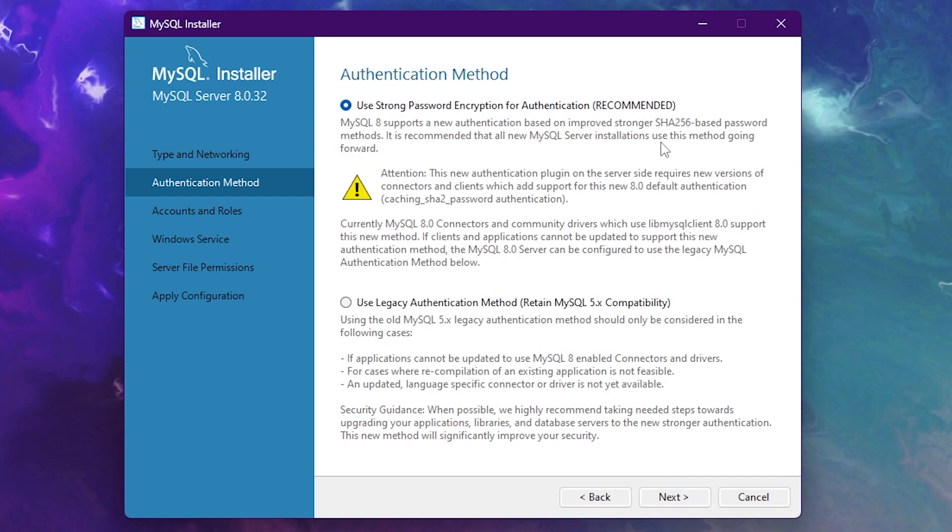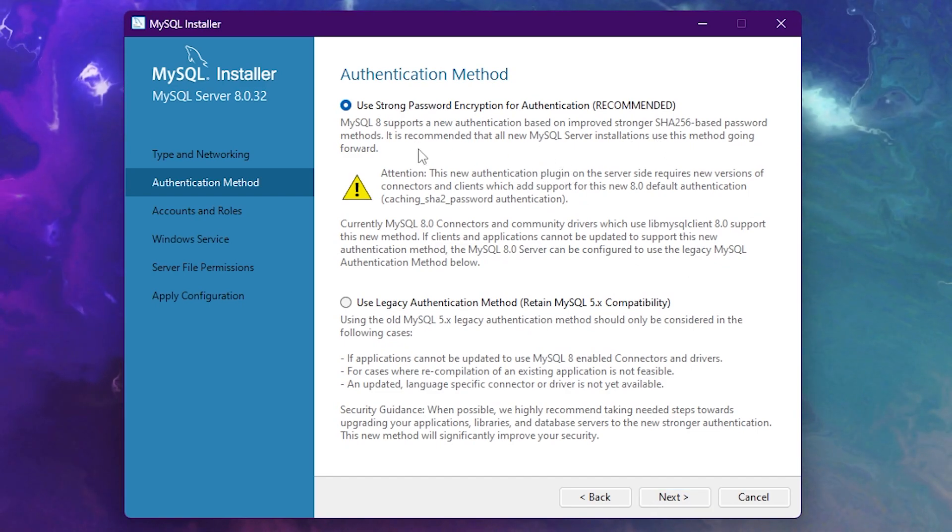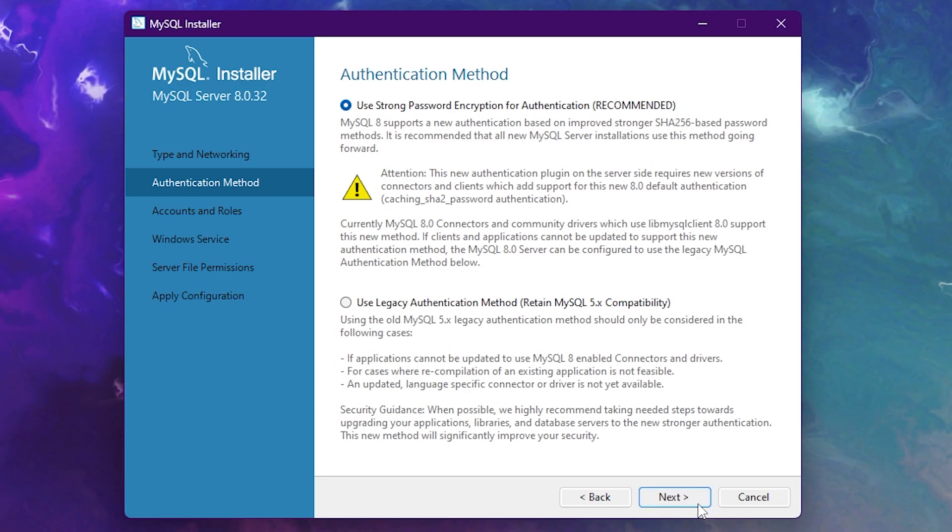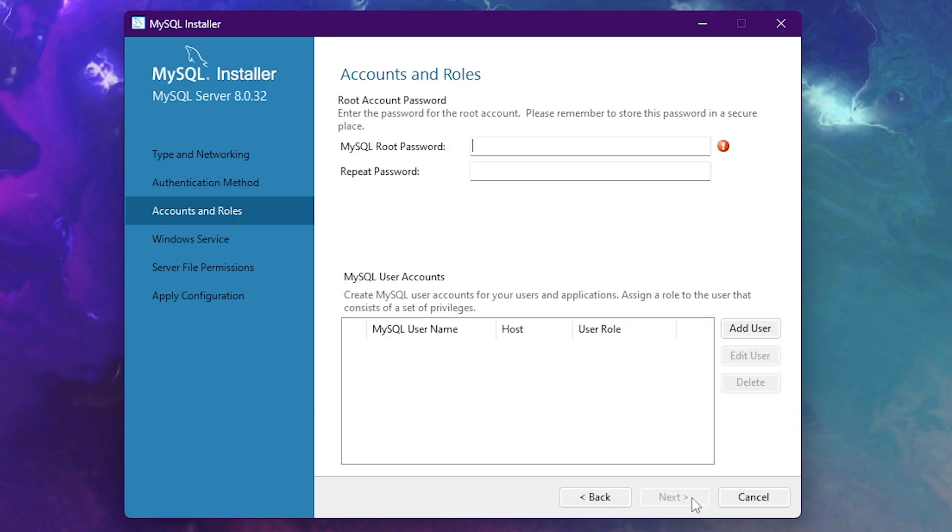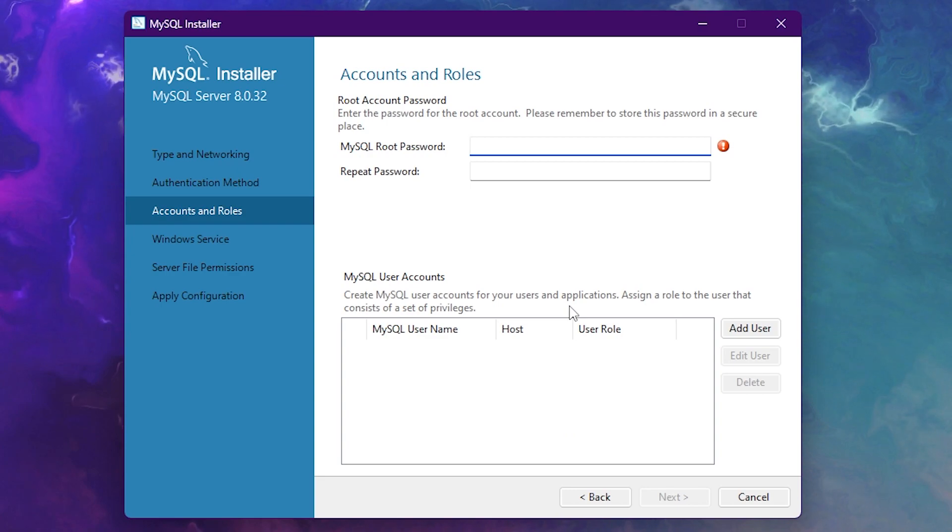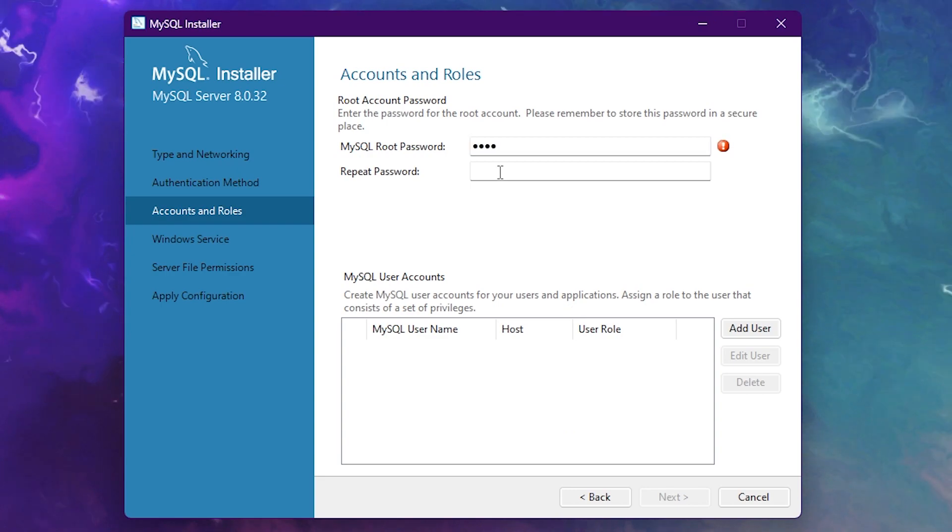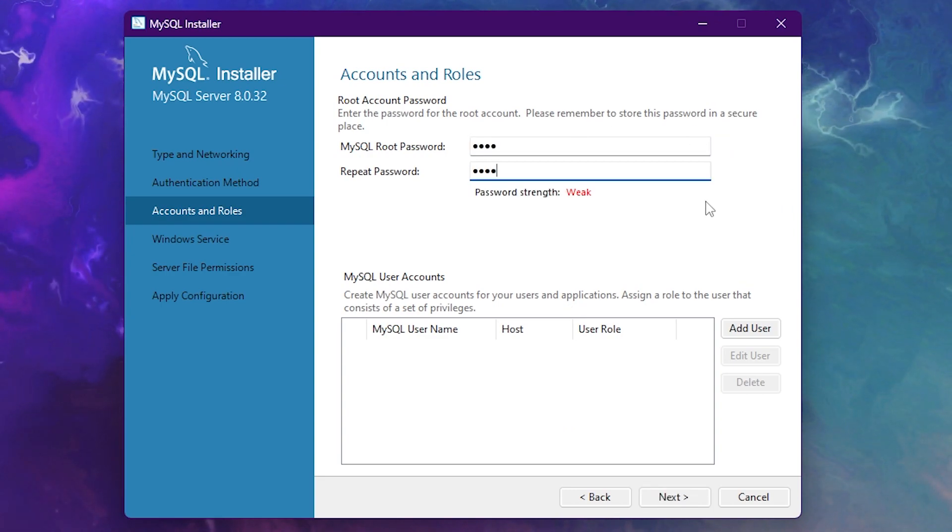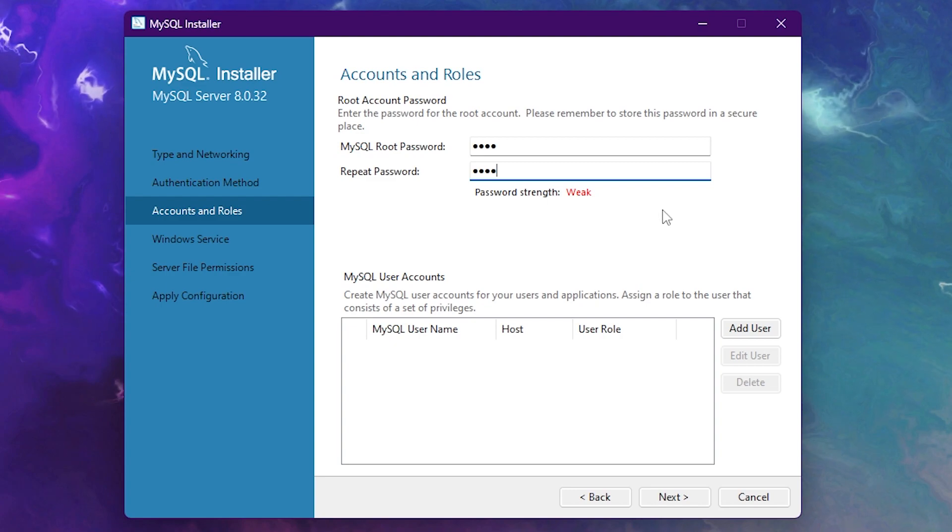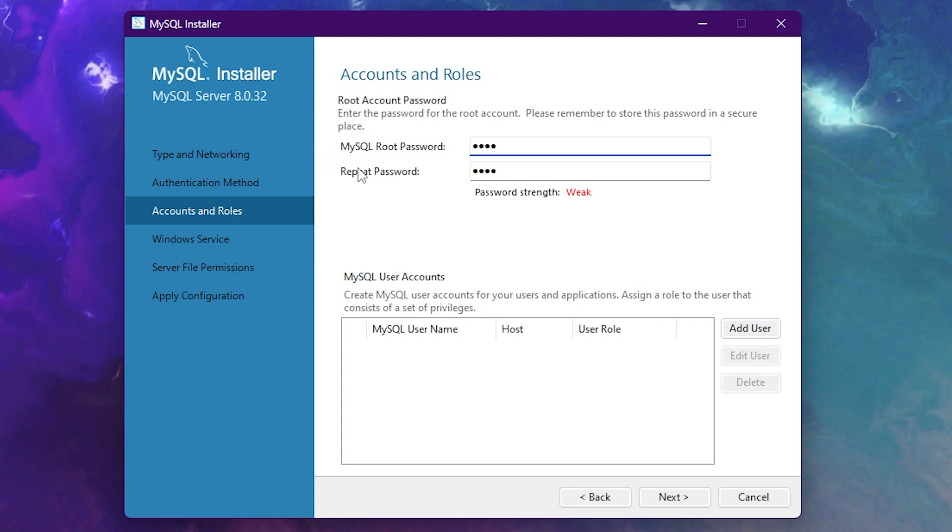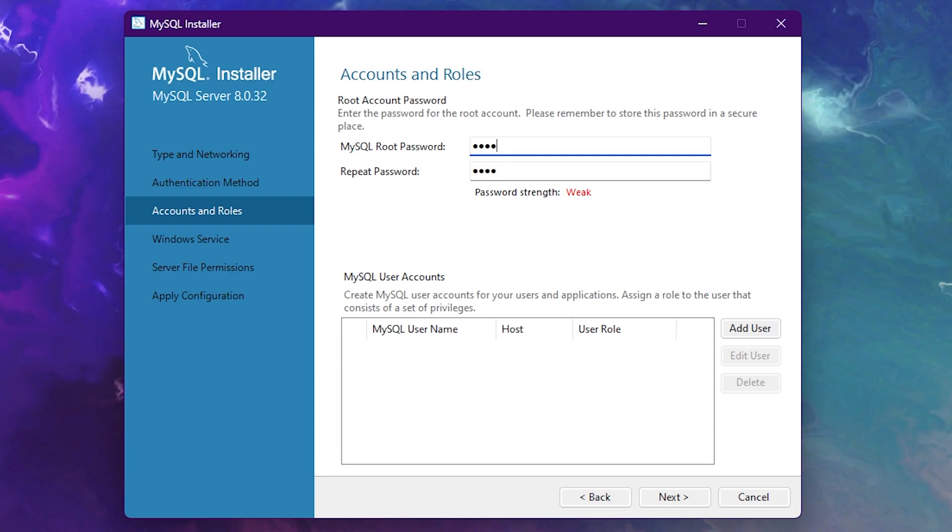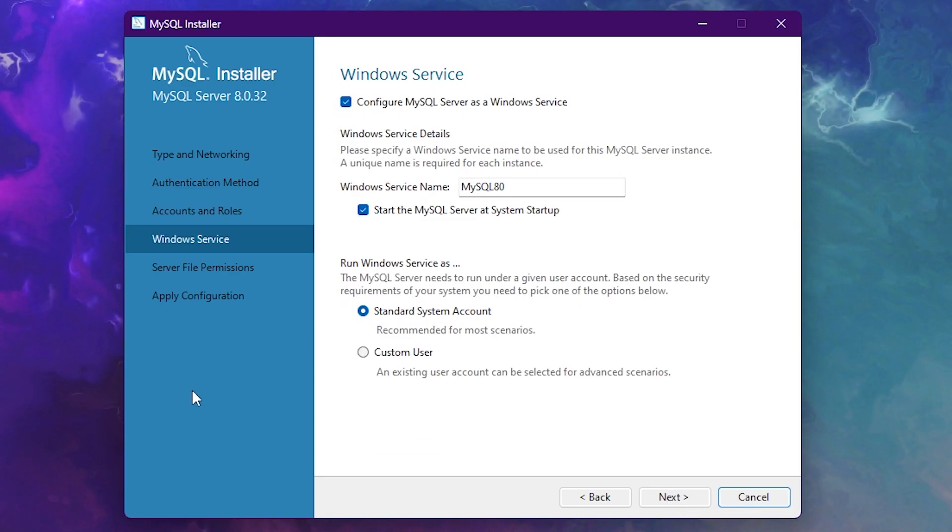Then on the next step, make sure you have the top option selected. So use strong password encryption for authentication. Then click on next. And then you want to fill in a root password. So I'm just going to fill in a very complicated password over here. This will be your MySQL root password. In other words, you could see that kind of as your admin account. So fill it in. After that, click on next.